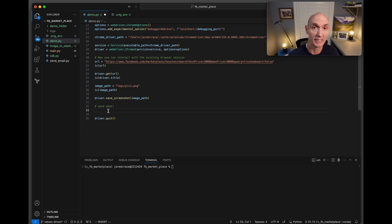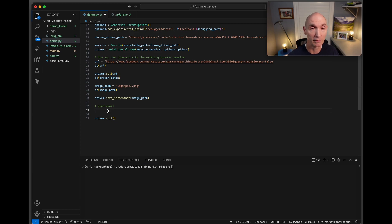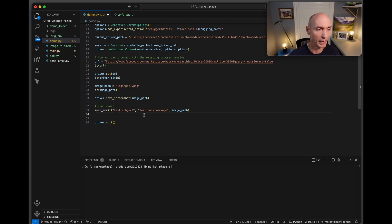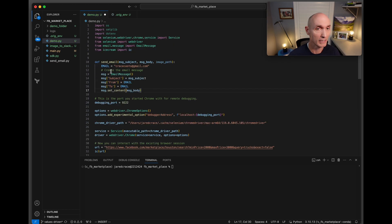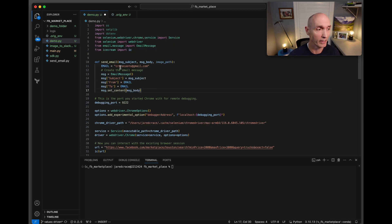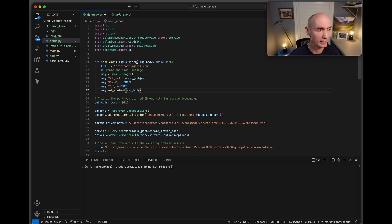But before we quit, we got to build out a new function and that function is going to be sending the email with the PNG. This is what we're going to call the function: send_email. We're going to pass it a subject, we're going to pass it a body message, and then it also obviously needs the image path so we can send that. Let's come back to the top of our file and build that function.